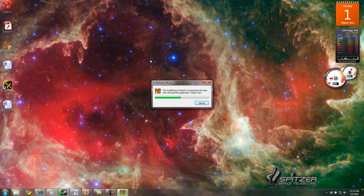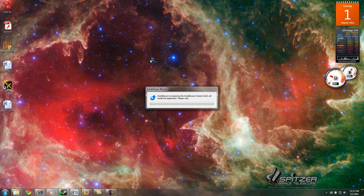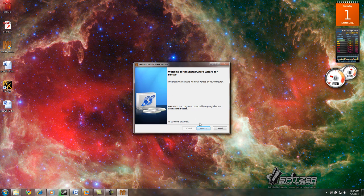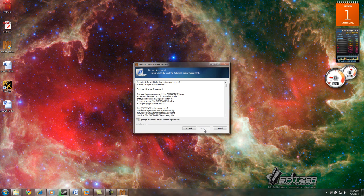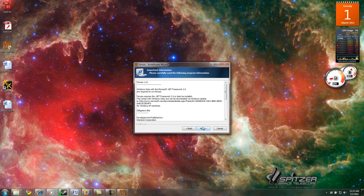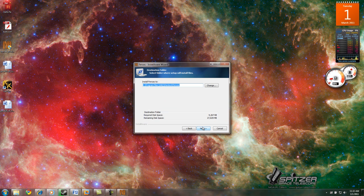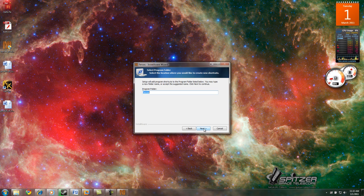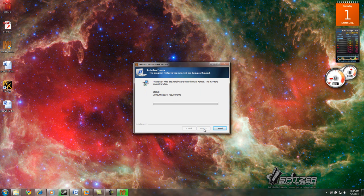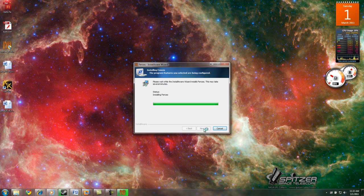It's going to install. Click Next. Accept the license agreement. Click Install. Usually I'll just keep all the defaults, just click Next and Next. Start installing.